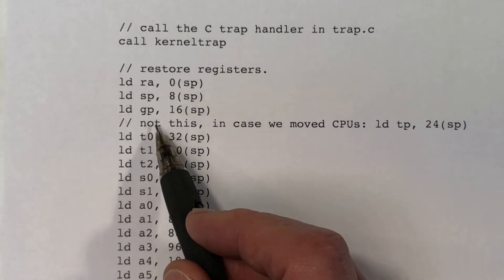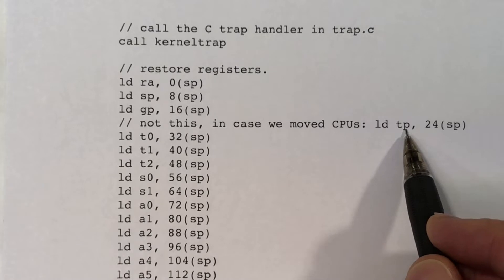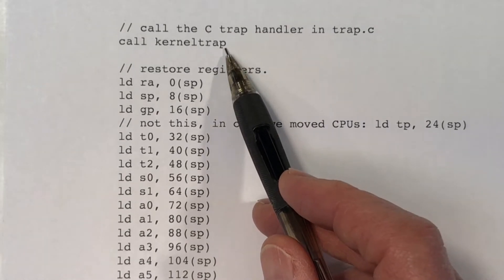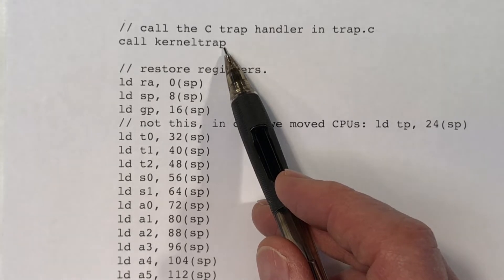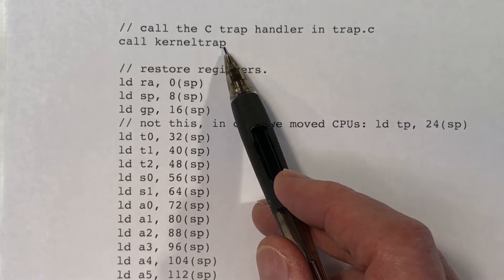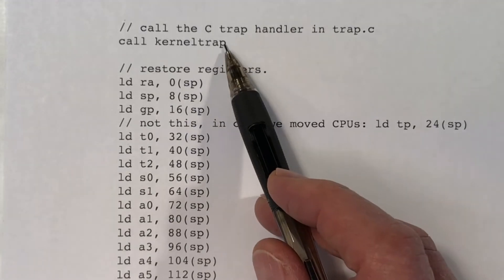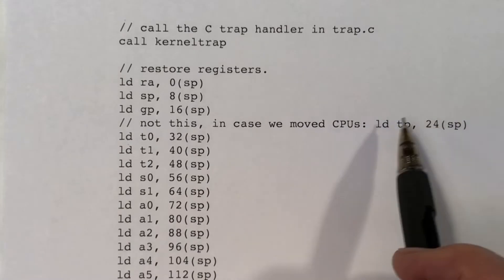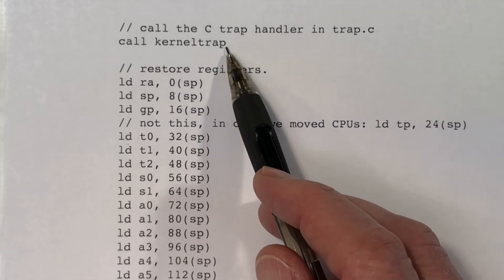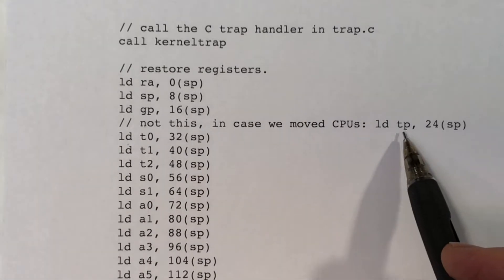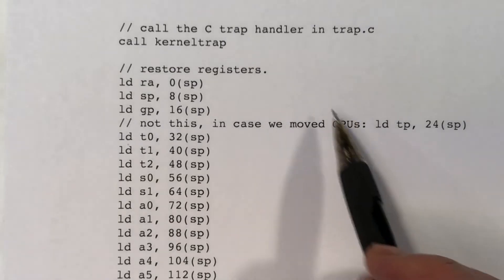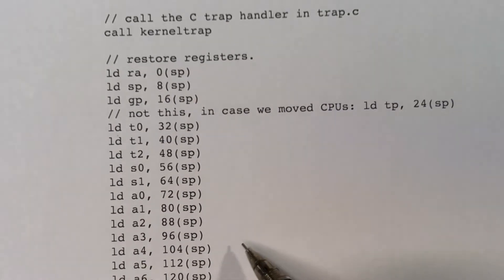One thing you will notice is that we do not restore the TP register. The TP register is used to hold the number of the core that we're executing on. The trap could have been caused by a timer interrupt, in which case we will execute a yield. Yield will make this process runnable instead of running, and it will sit on the ready queue until some core selects it to run. However, it may not return on the same core — the TP register will be set appropriately by the scheduler for whichever core resumes the process. So we don't want to overwrite that with the core number from when the trap occurred, because we may resume on a different core.